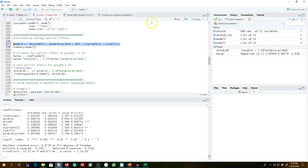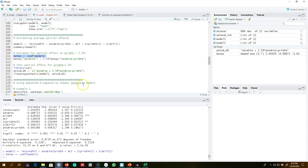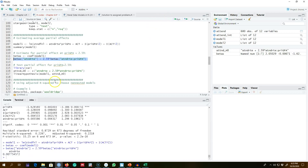We can also calculate average partial effects by regressing the model and extracting all coefficient values using the `coef` function, saving them as betas. Then we apply the formula: beta from attendance plus 2.59 times the beta of the interaction term. This gives us beta_1 plus 2.59 times beta_6, and we can confirm this equals exactly the value calculated manually: 0.0078.